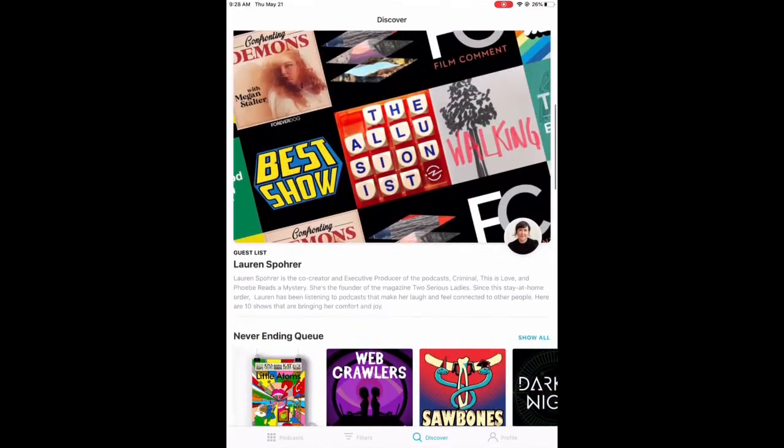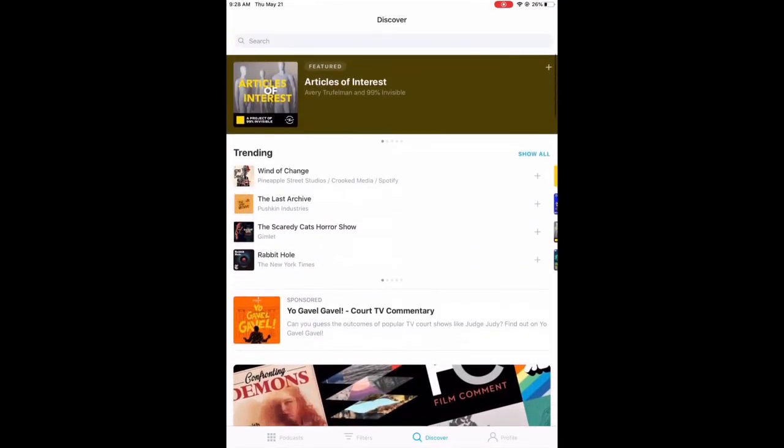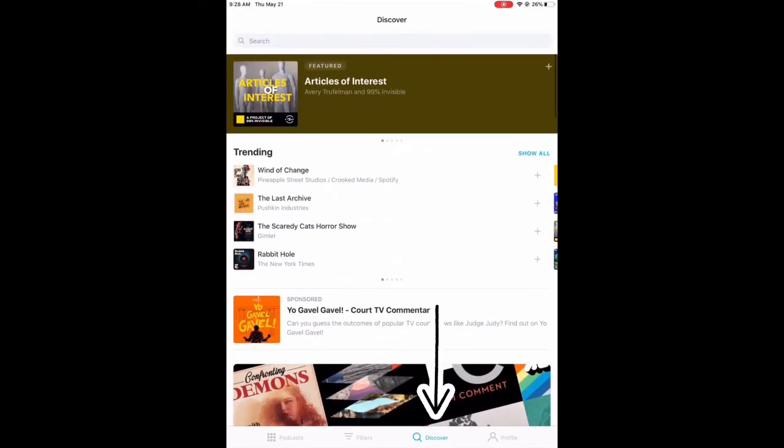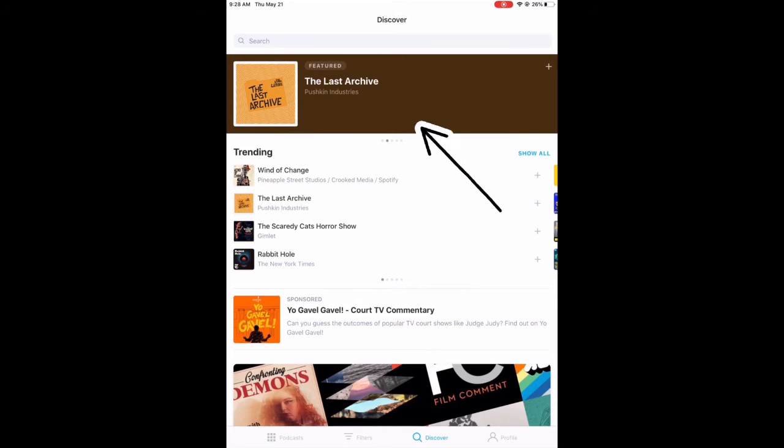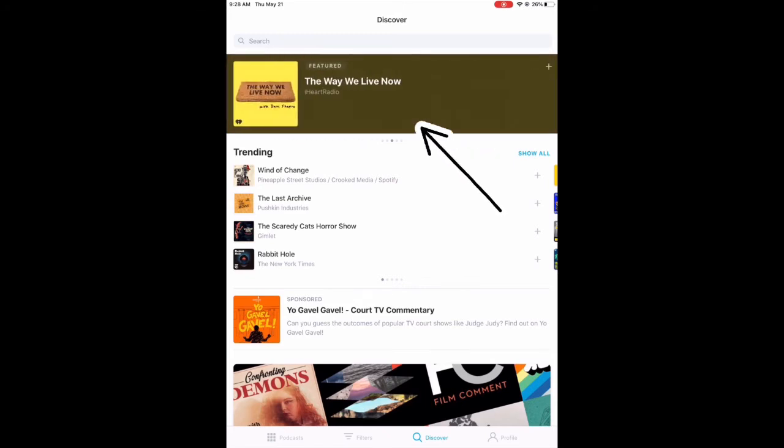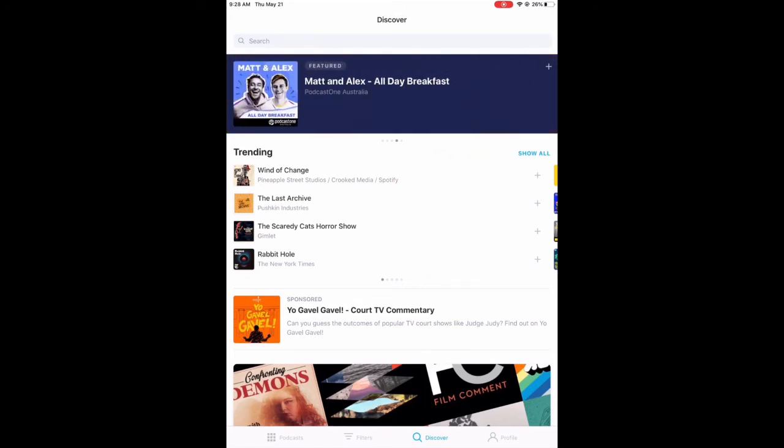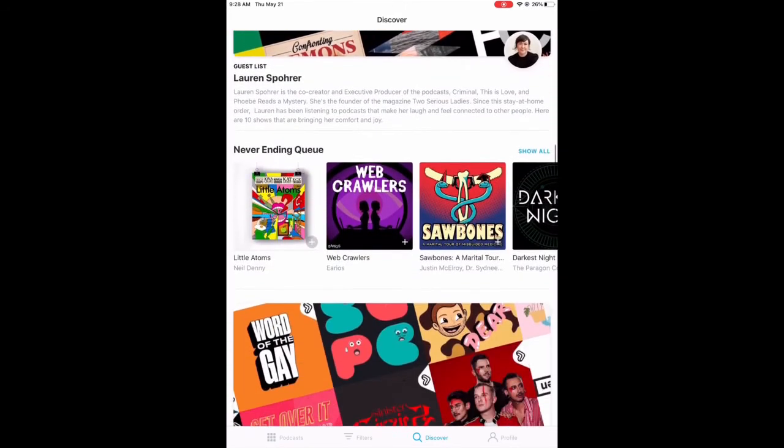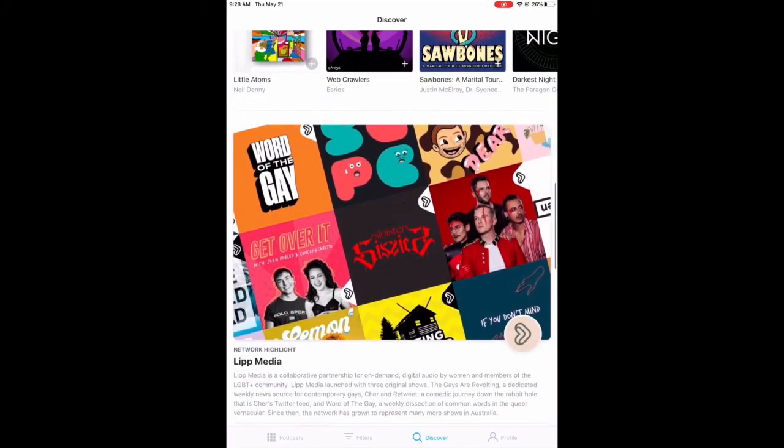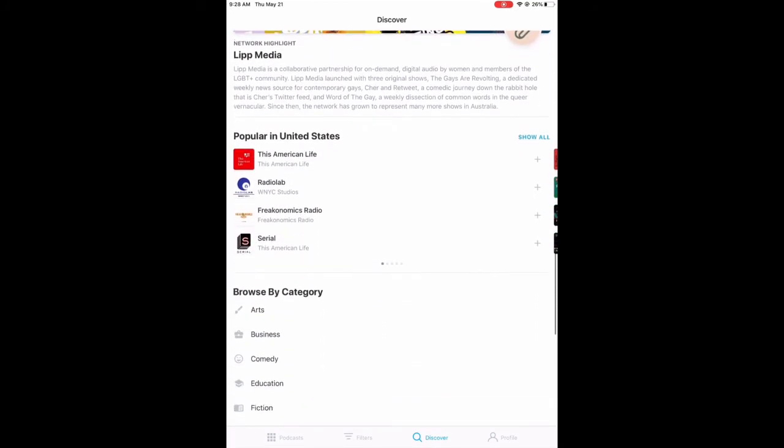Back on the homepage, if you click on Discover once more, you'll notice featured and trending podcasts at the top. You can also browse other categories such as popular in the United States.